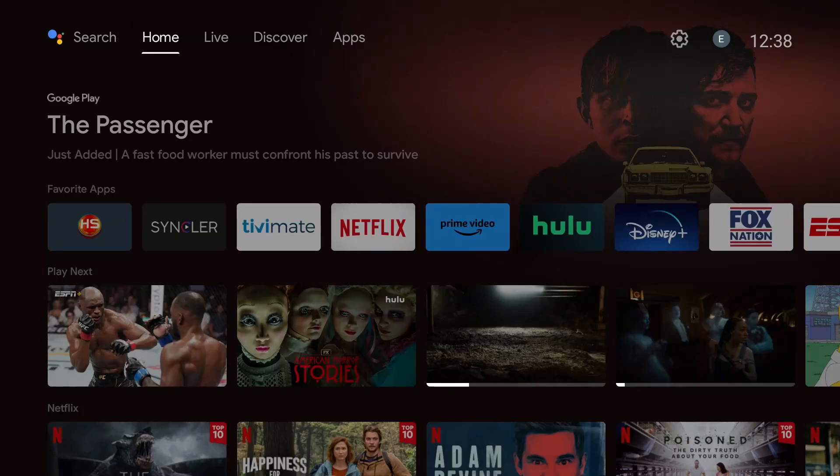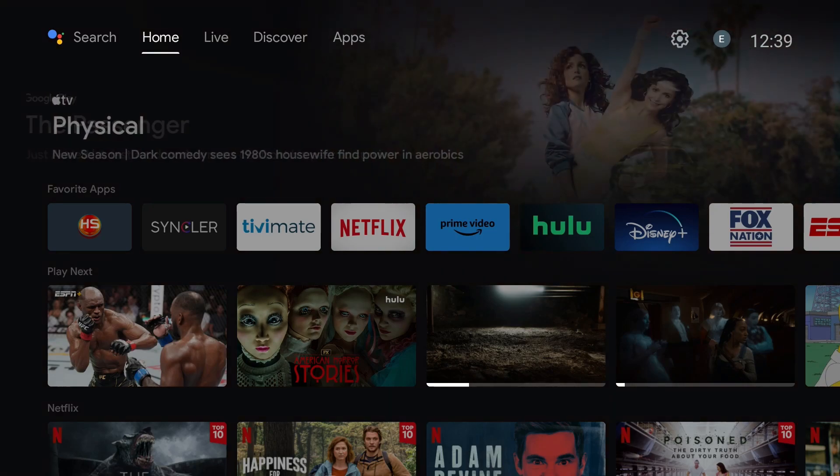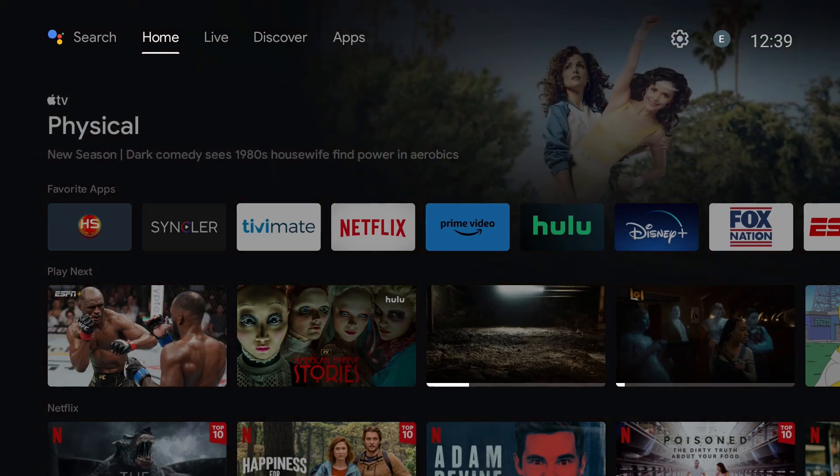What's up YouTube? Are you using Google TV? If so, have you noticed the live feature at the top of the screen? Want to get full functionality out of this feature? Stick around.